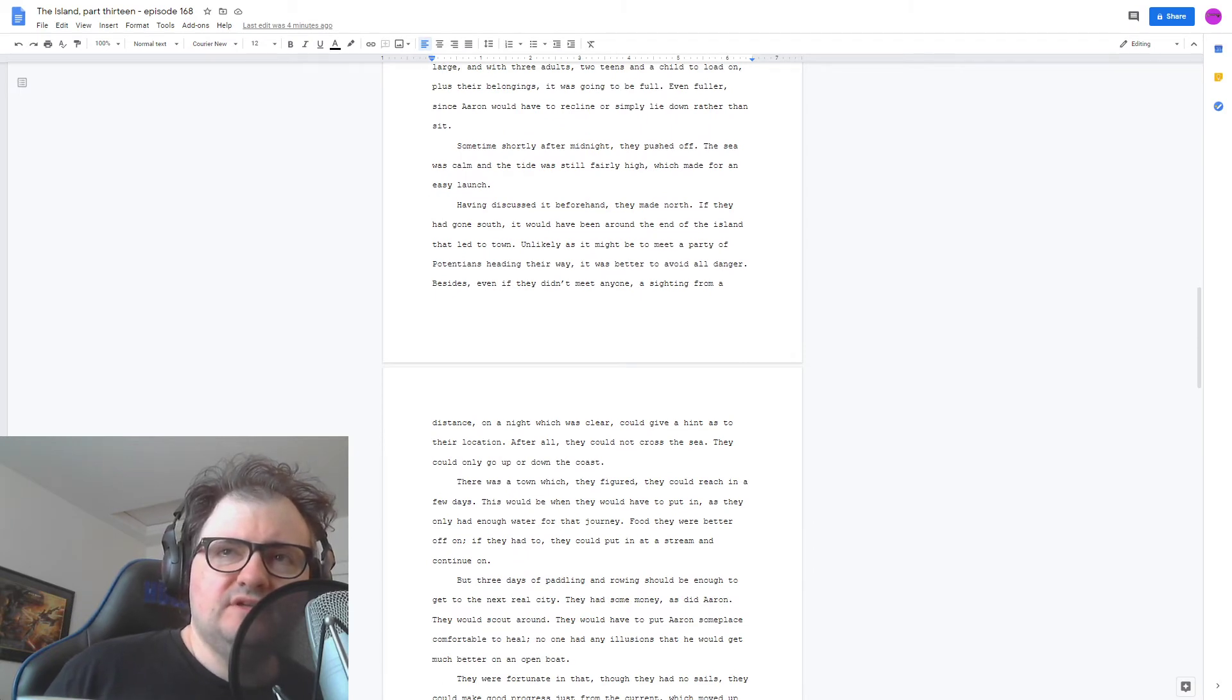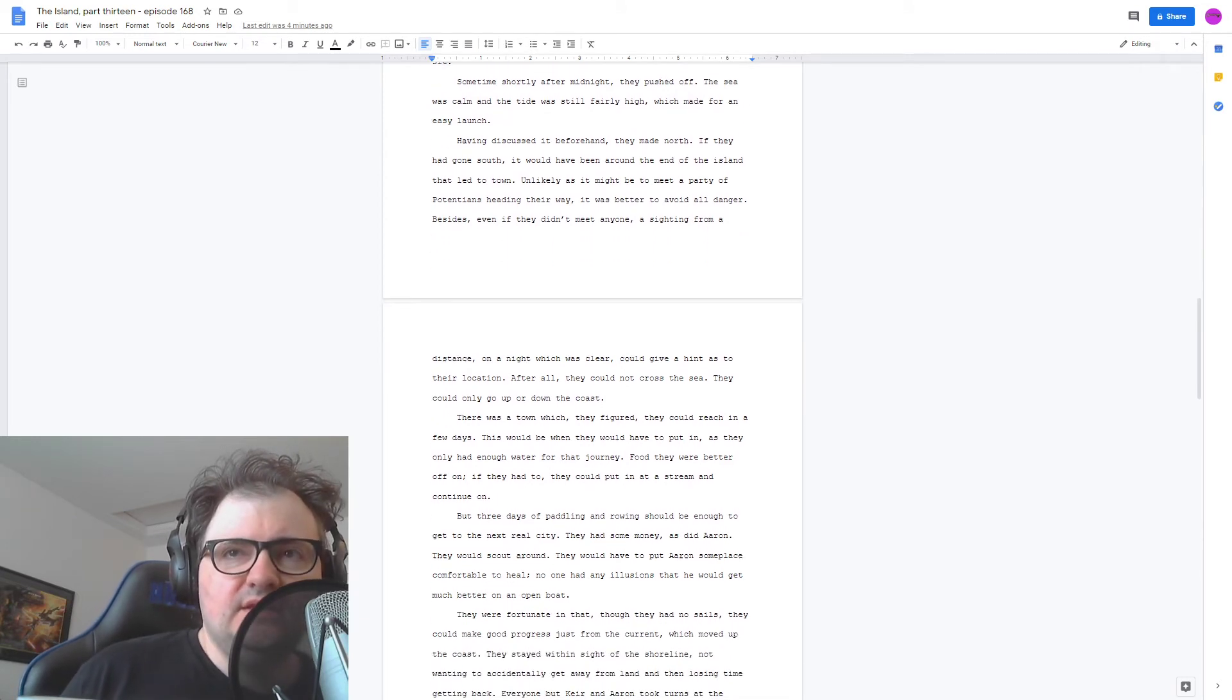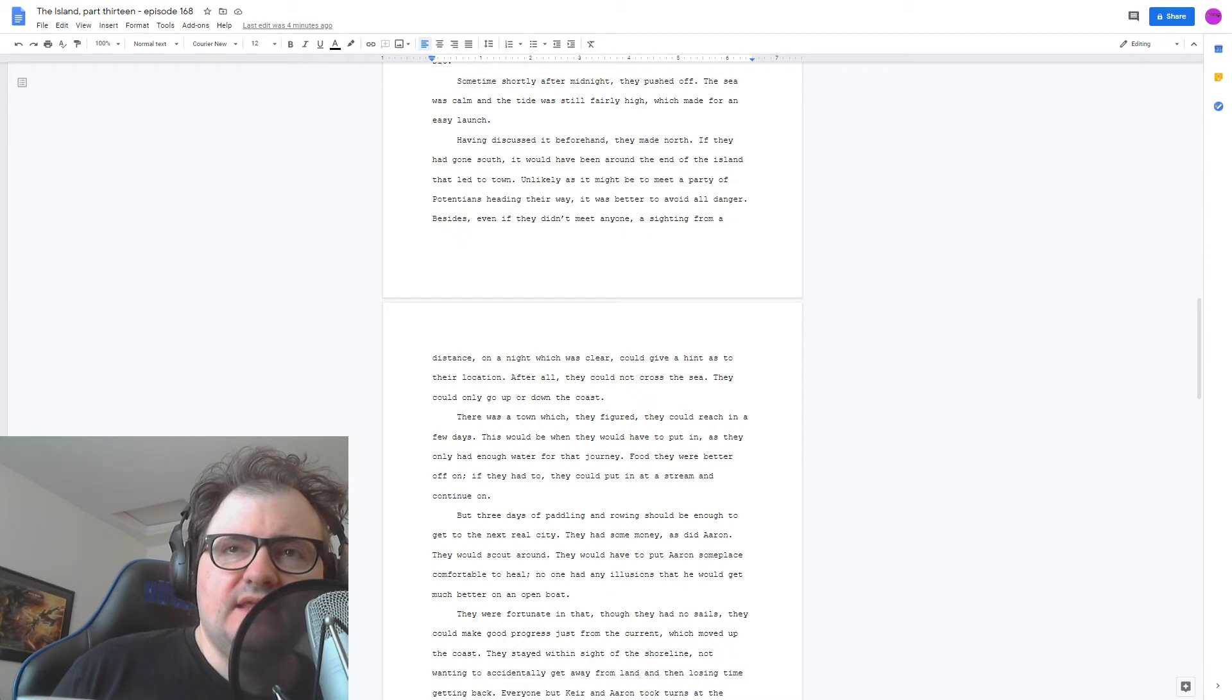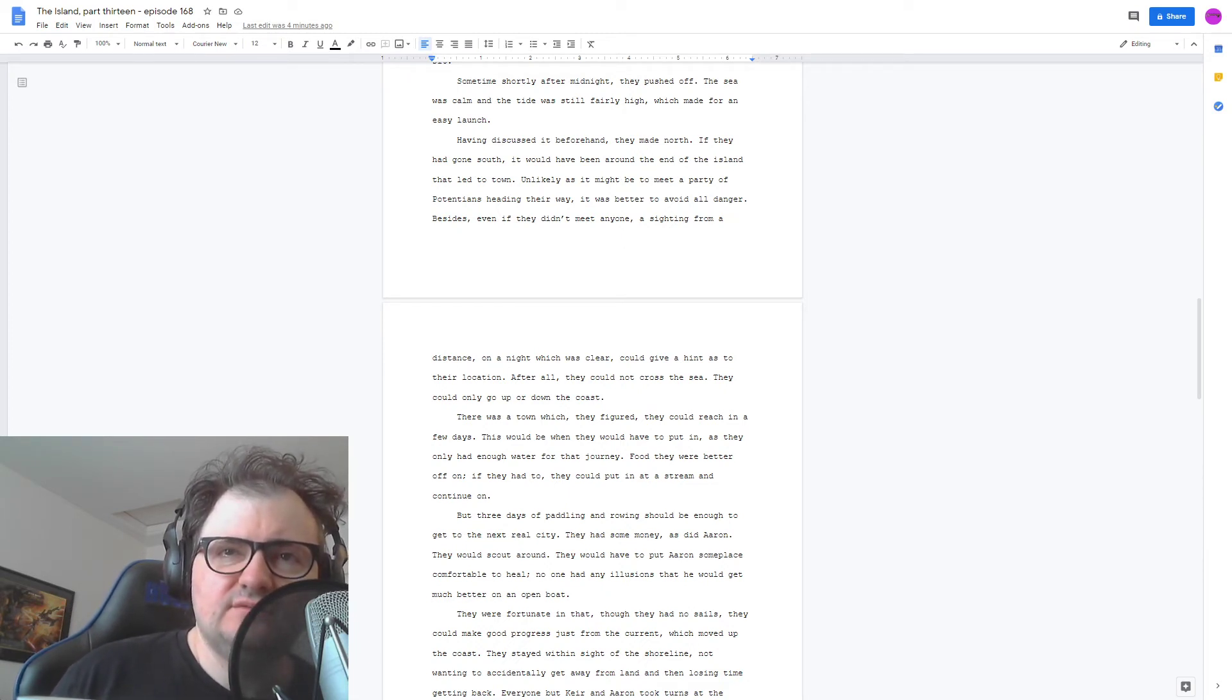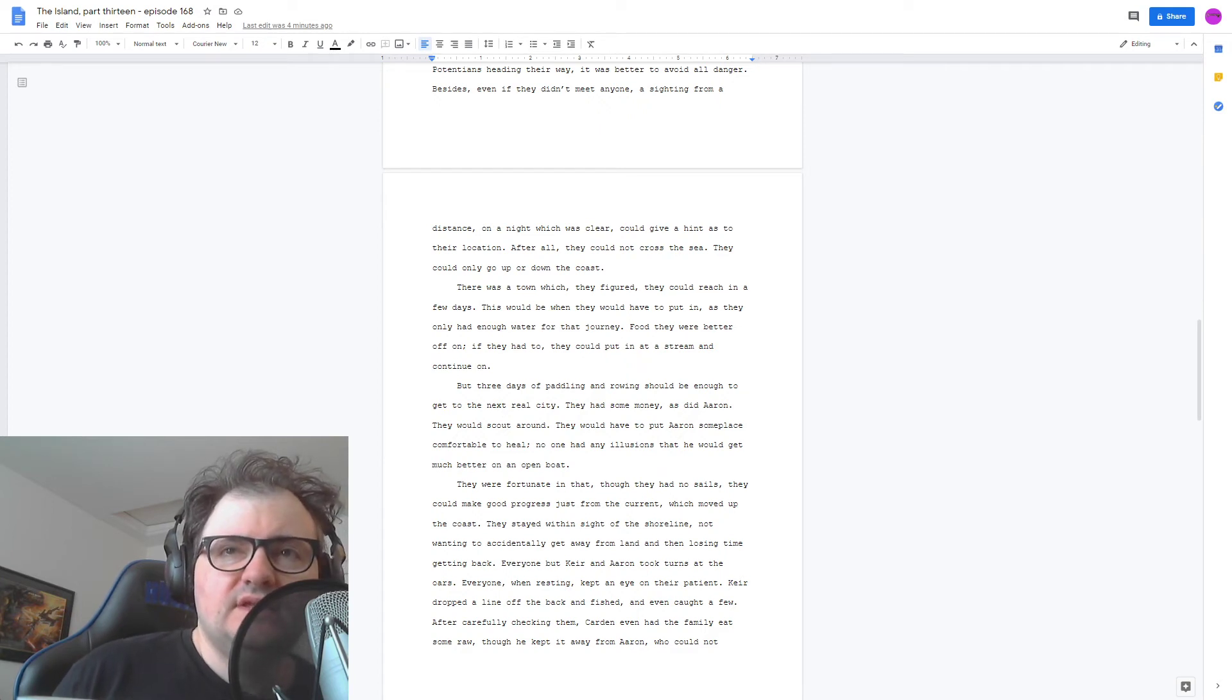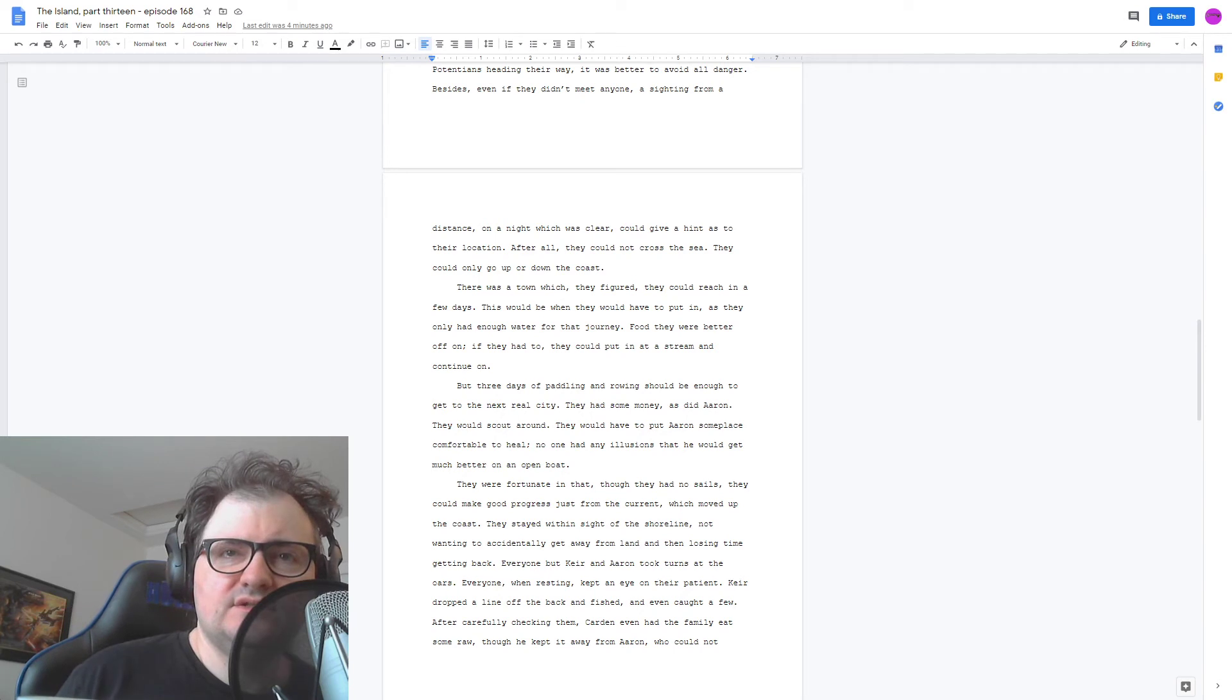If they'd gone south, it would have been around the end of the island that led to town. Unlikely as it might be to meet a party of pretensions heading their way, it was better to avoid all danger. Besides, even if they didn't meet anyone, a sighting from a distance on a night which was clear could give a hint as to their location. After all, they could not cross the sea. They could only go up or down the coast. There was a town which they figured they could reach in a few days. They stayed within sight of the shoreline, not wanting to accidentally get away from land, and then losing time getting back.